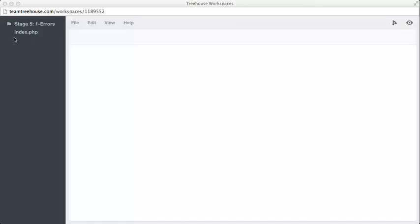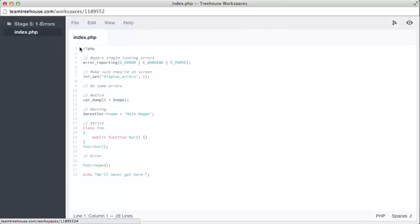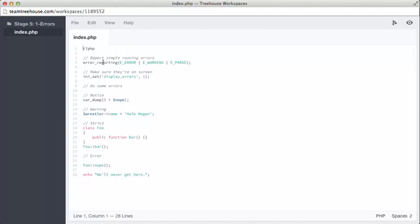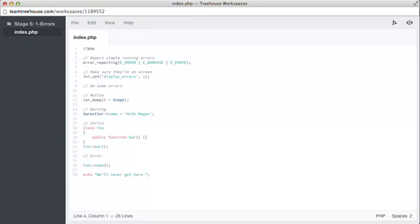So, here is an index.php file that's completely full of broken stuff. On line 4, we can see the error_reporting function being used. This function is how we control which severity of errors will be reported, and this code specifically requests that only E_ERROR, E_WARNING, and E_PARSE are reported.